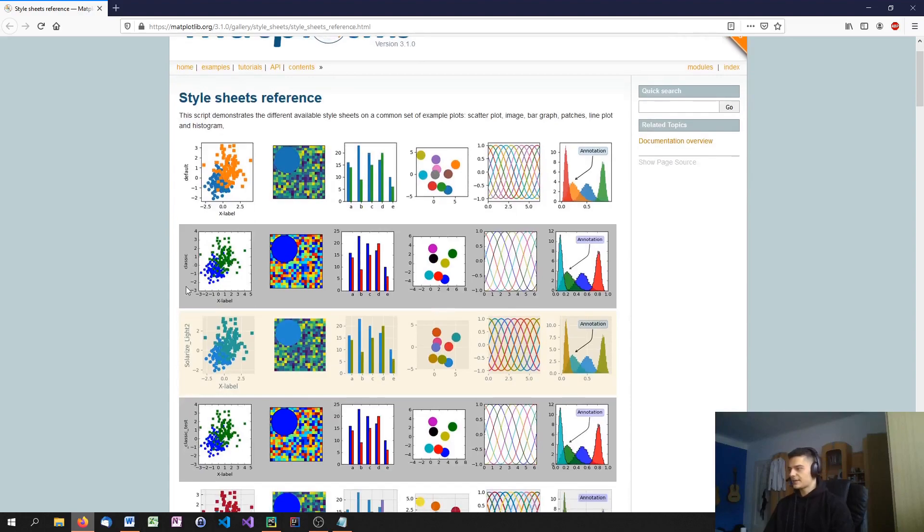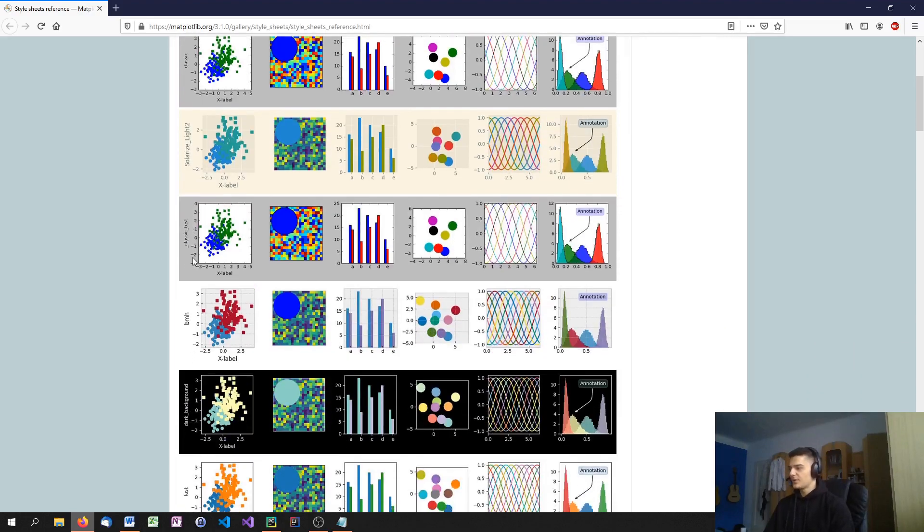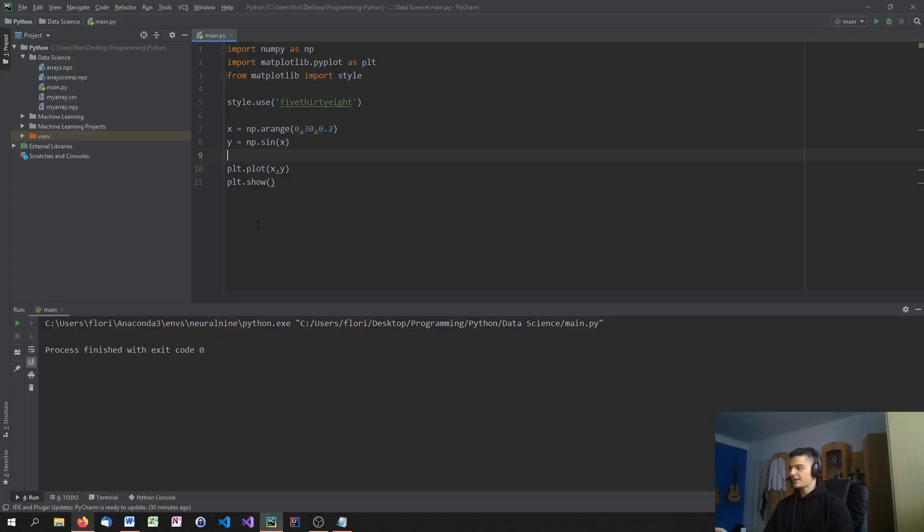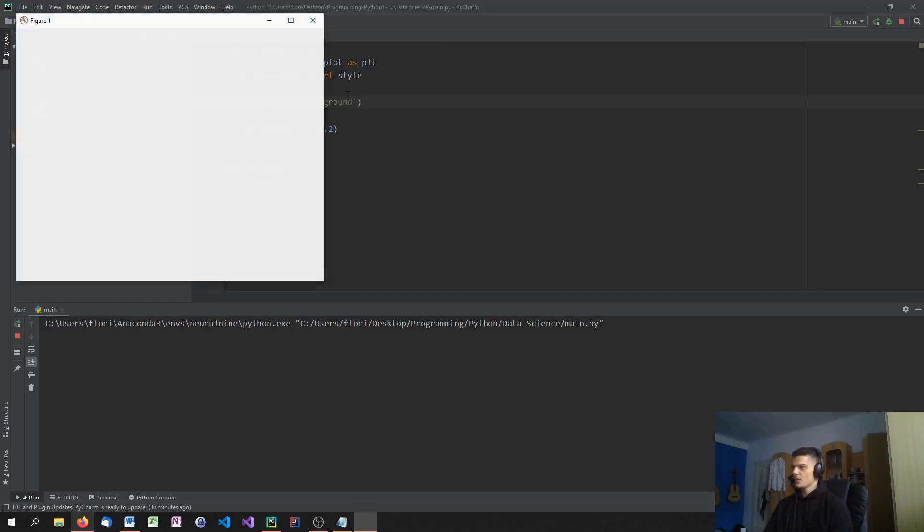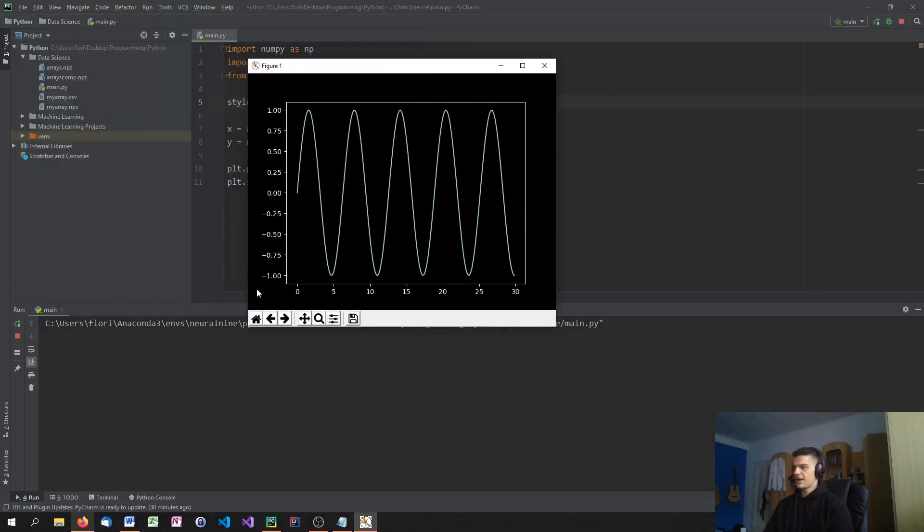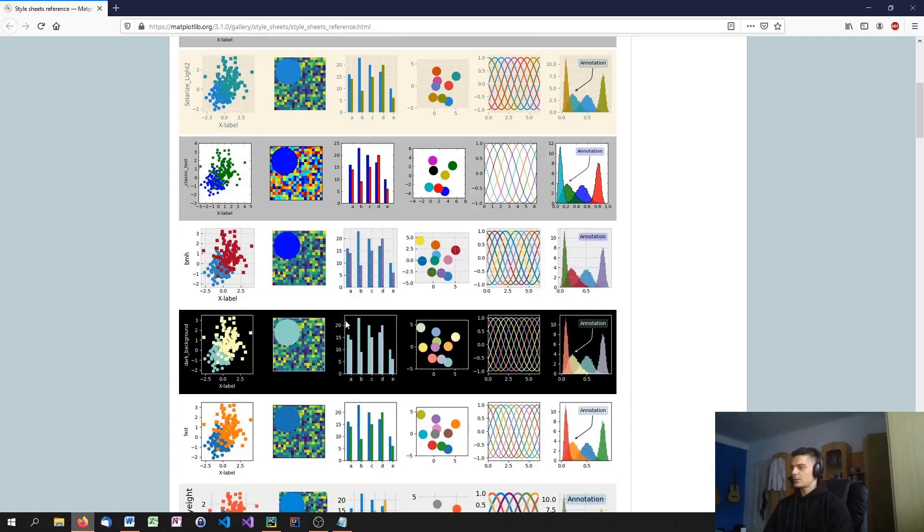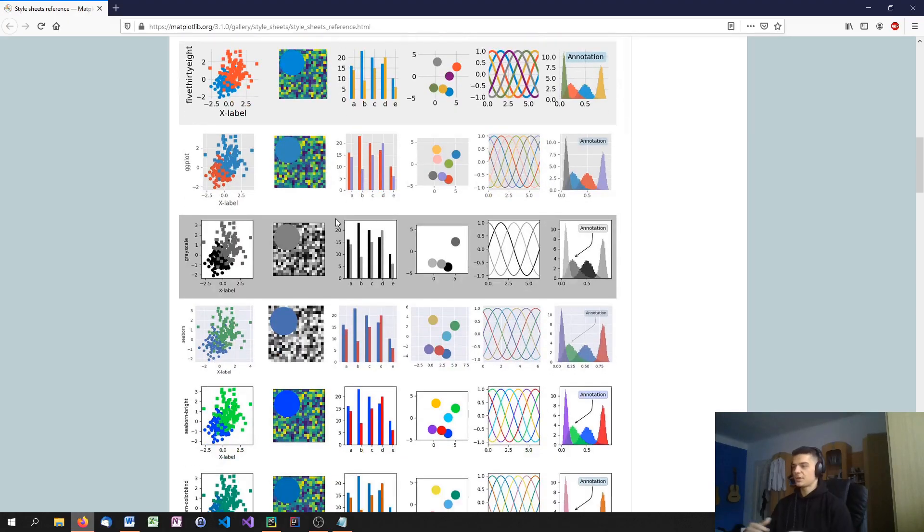So this is the default that we already know. Here you have classic. Then you have solarized light too. For example, let's pick dark background. And you can see that it's really a difference. Dark underlying background. It's another theme. And you see, now we have a black background. So you can choose one of these themes. And you can also make your own theme.